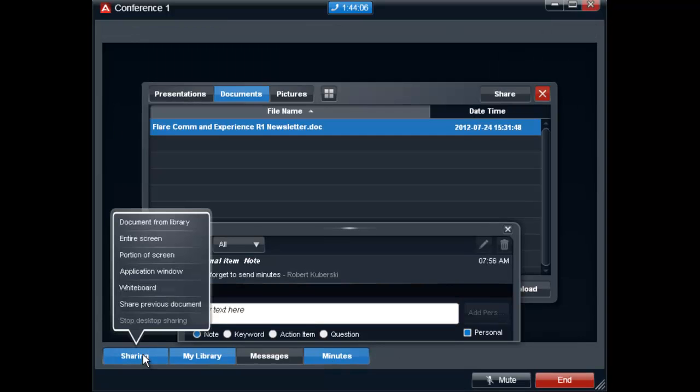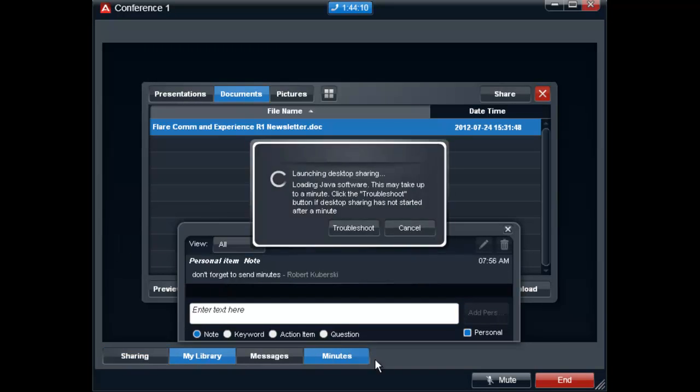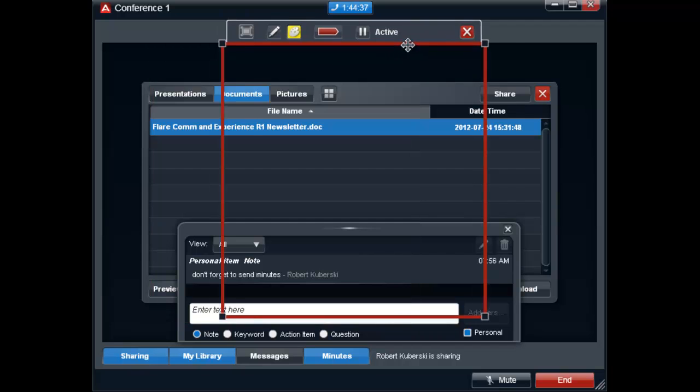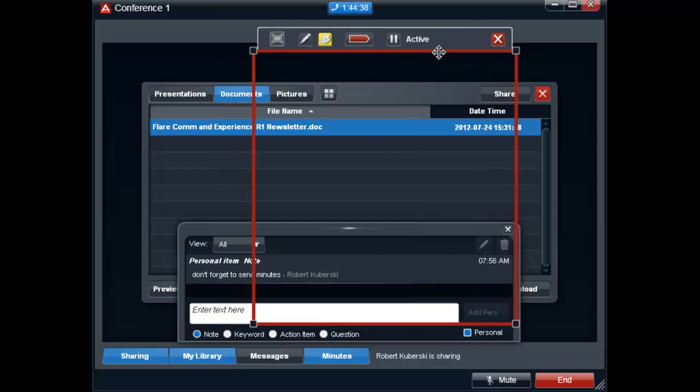Returning to the sharing window allows you to share your entire screen or a portion of it. This can be done by resizing the box and moving it to the region of the screen you would like to share.